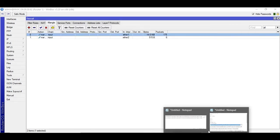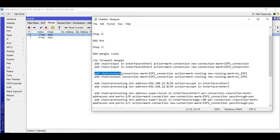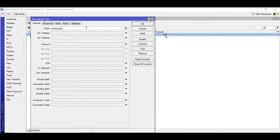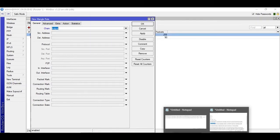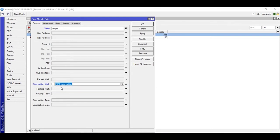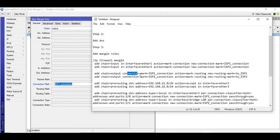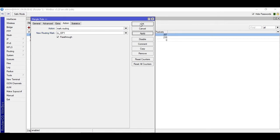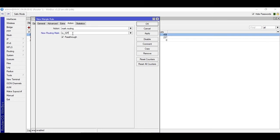The third rule uses chain output. Chain is output and we are going to mark the connection. It's not an input rule, it's for output rules. We are marking the connection — connection mark is ISP1_connection. Then under Action, we will be marking routing, new routing mark 'to_ISP1'. Apply, then copy the rule, change it to ISP2 connection and routing mark 'to_ISP2'. Apply and OK.